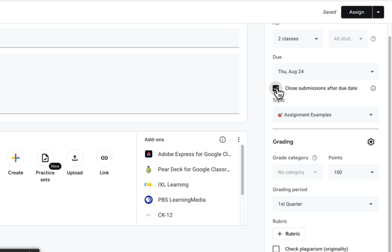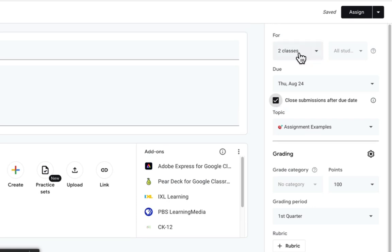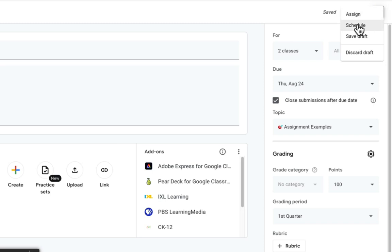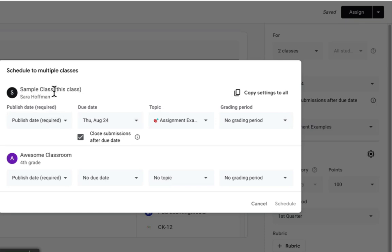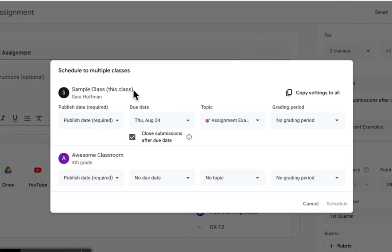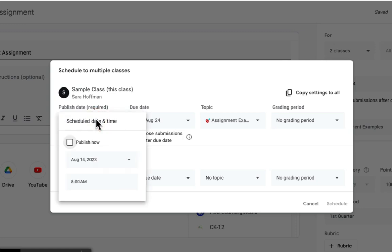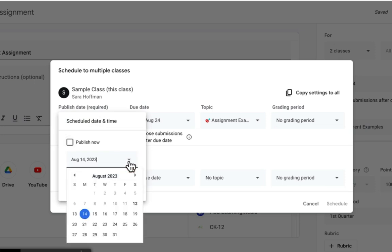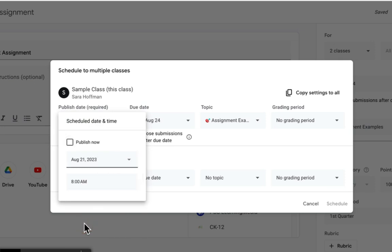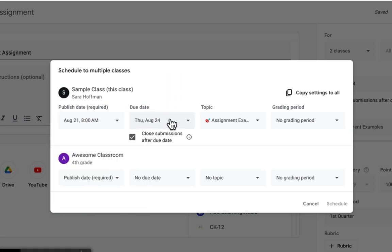So we covered grading periods and closing submissions. One more thing before I leave the assignment page: you can schedule an assignment to multiple classes. I have two classes selected for this test assignment. If I go up to 'assign,' that dropdown gives me other options, including schedule. I've got sample class and awesome classroom. The publish date is when it goes live — when do you want students to see it? I don't want students to see this until Monday, so I'll pick 8am for my first period class. Set the due date to August 24th and the topic and grading period — it's first quarter.